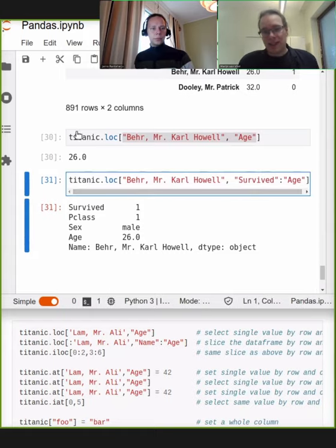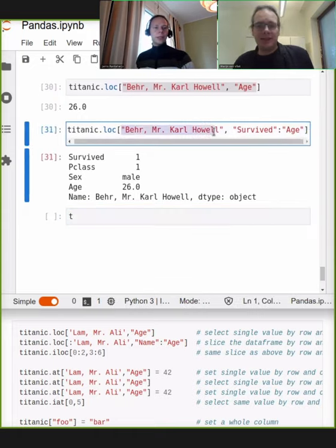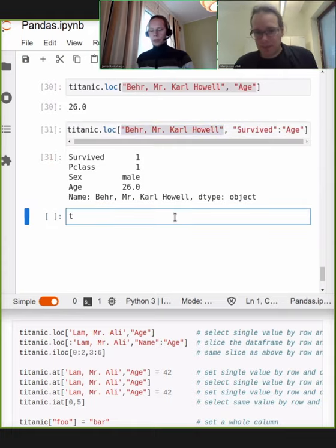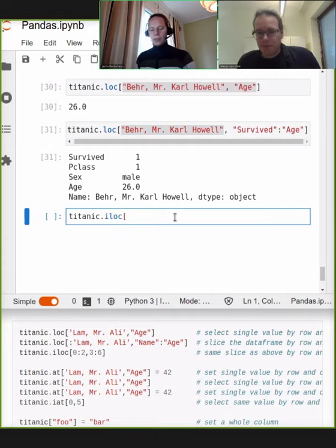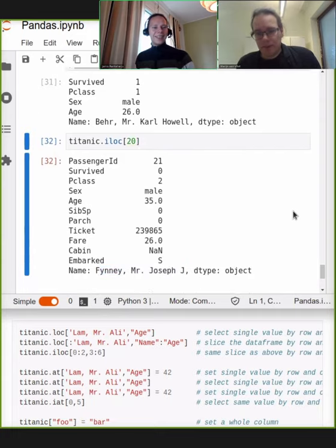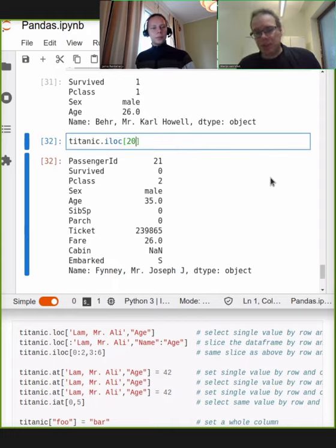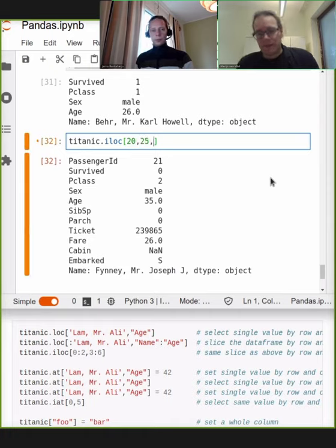If you want to select both rows and columns, or just rows — anything that's not selecting a column by name — you use .loc. Now if you want to use integer indexes, so we don't want to write out these long strings but instead want row number 20 to 30, then you use .iloc. iloc works exactly the same as loc, but now you use integer numbers to identify rows and columns. You can slice it up — say rows 20, 25, and 30 — giving that as a list.